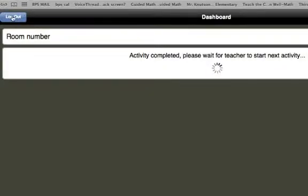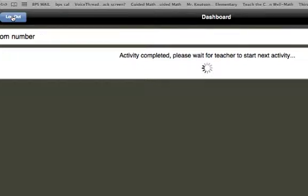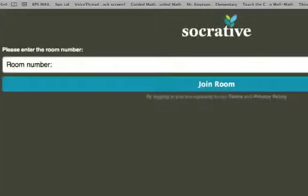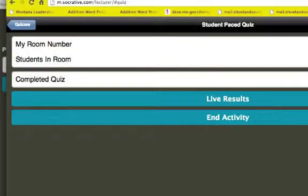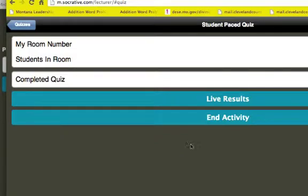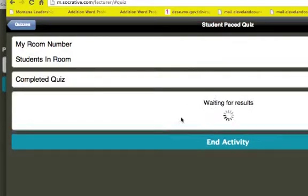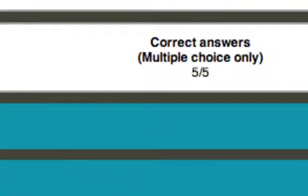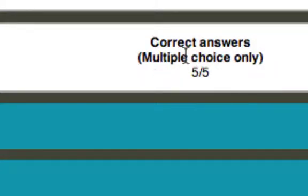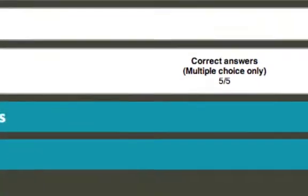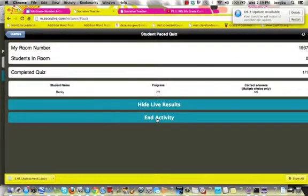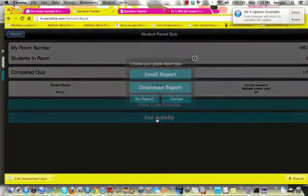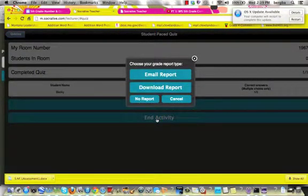And as a student, since I'm done, I'm going to go ahead and log out. Now back into teacher view here. I can go ahead and click on live results. And I can see that Becky completed the quiz, and she actually got five out of five questions correct. Notice that it doesn't grade the short answer. So that is something you will go in and take a look at. So I'm going to click on end the activity, meaning all students are done taking this quiz. So I'm going to end it.